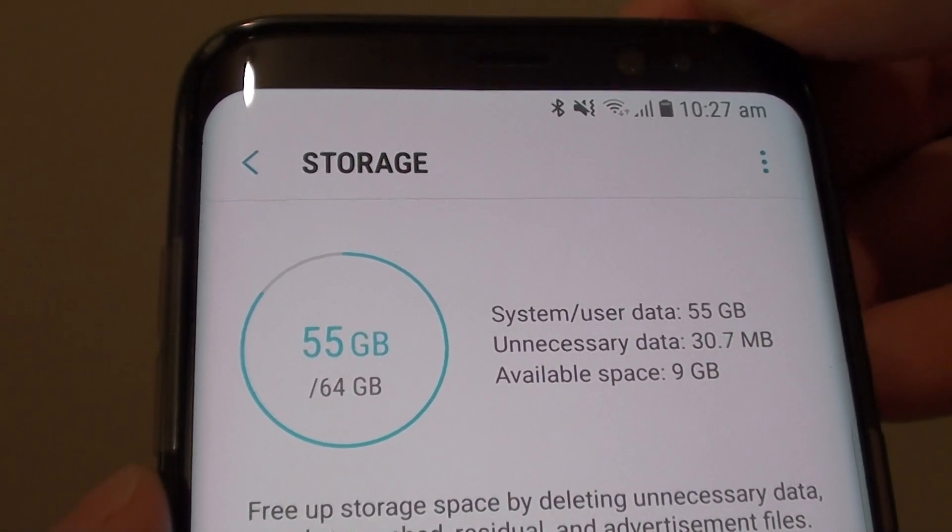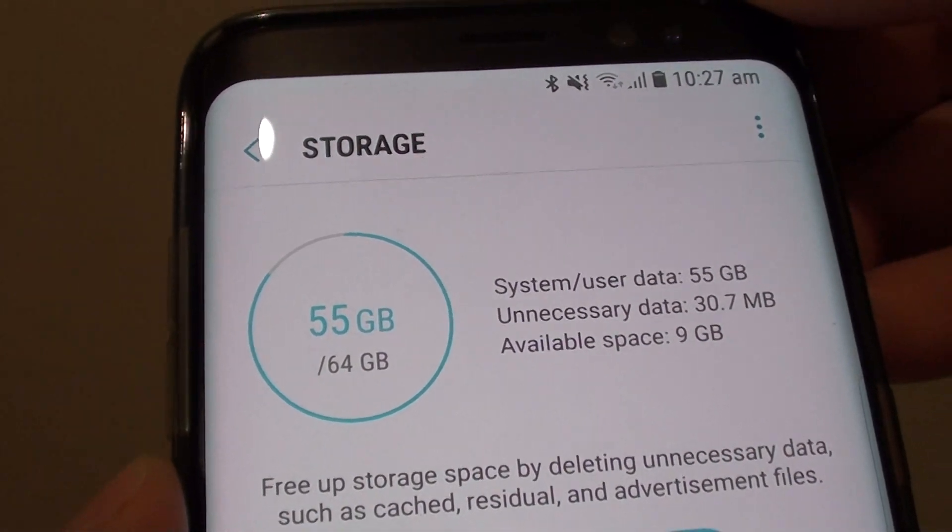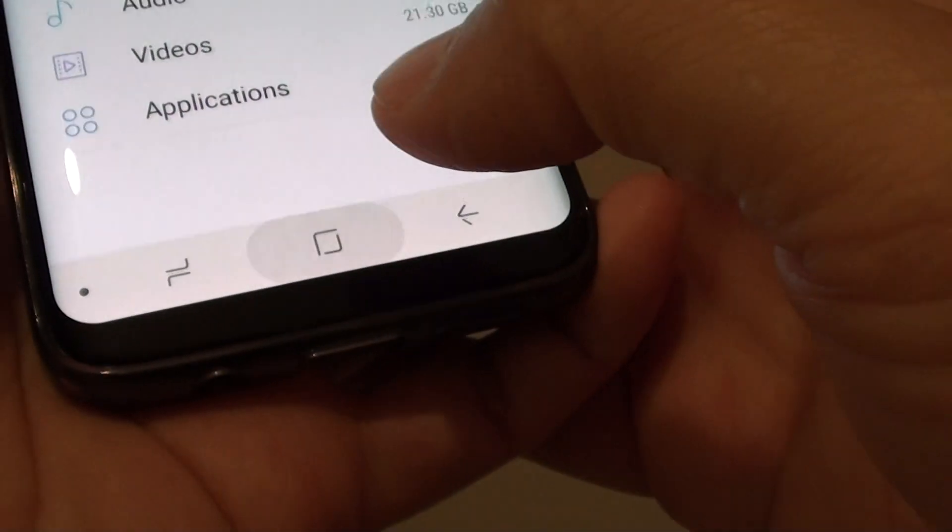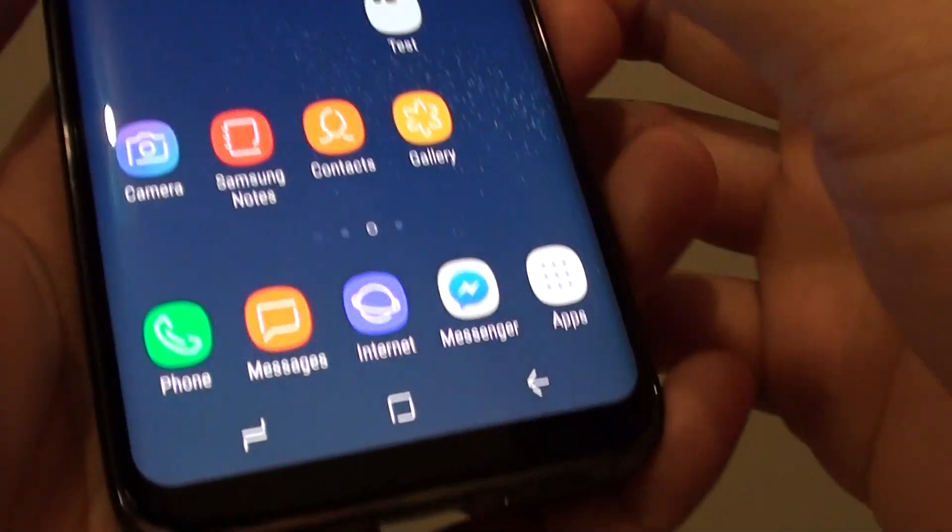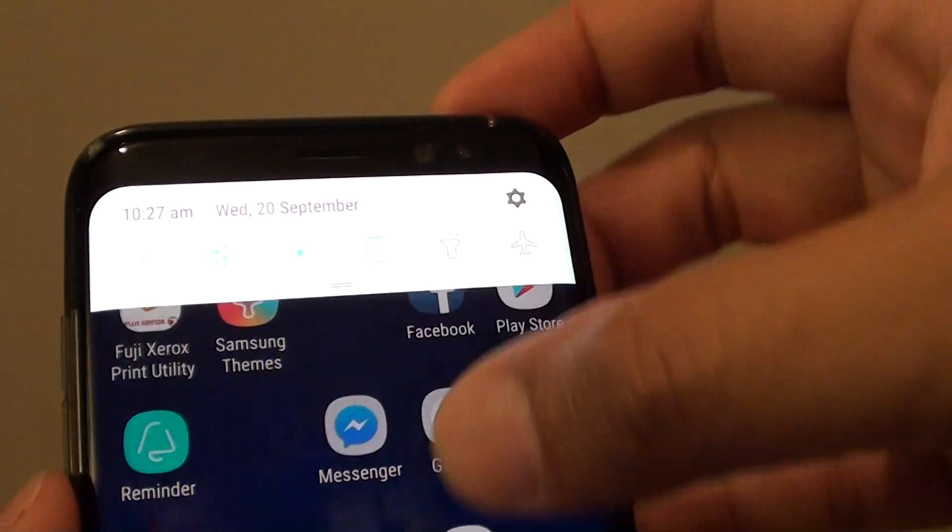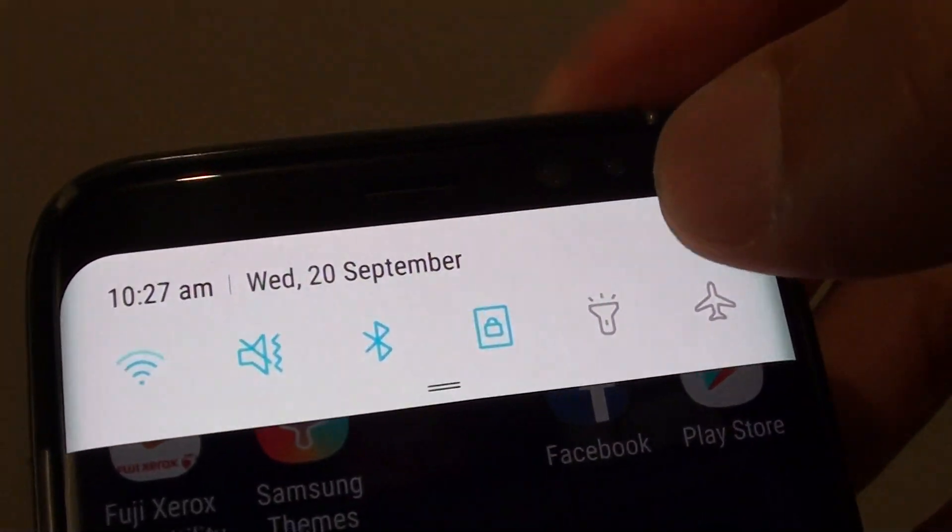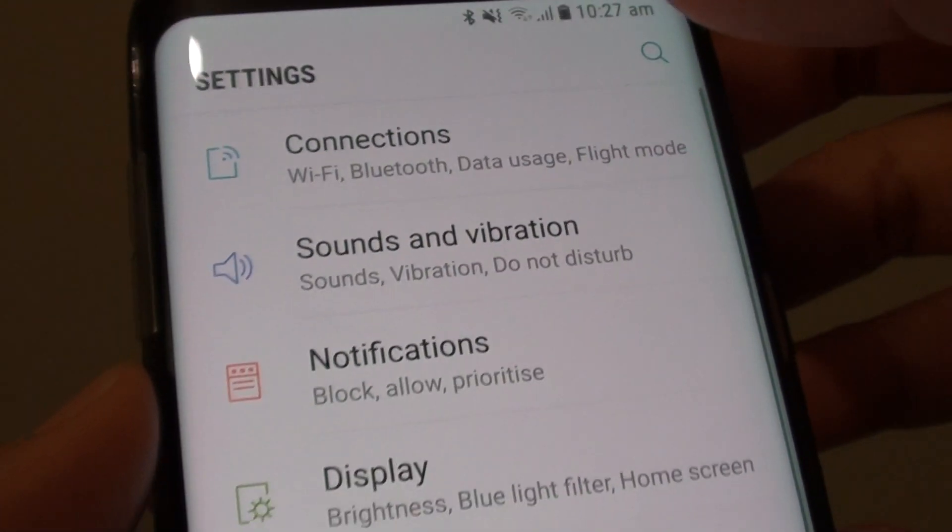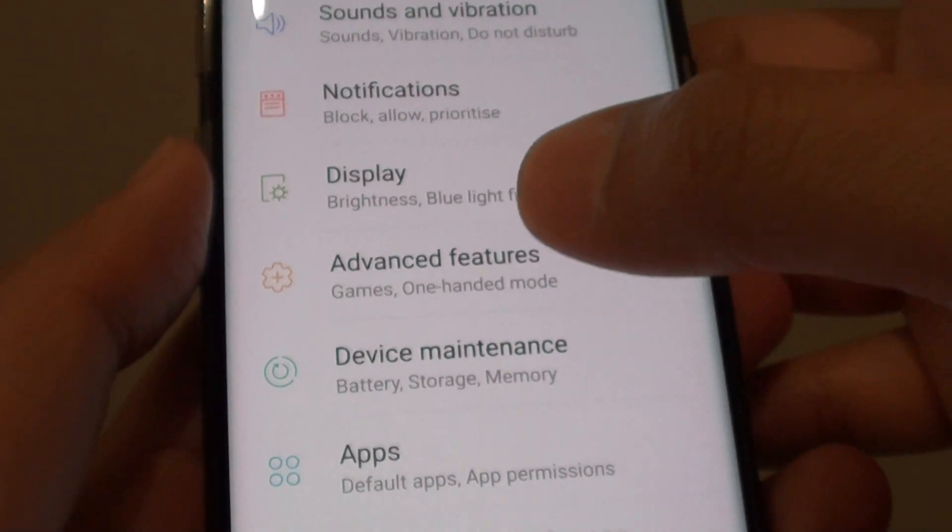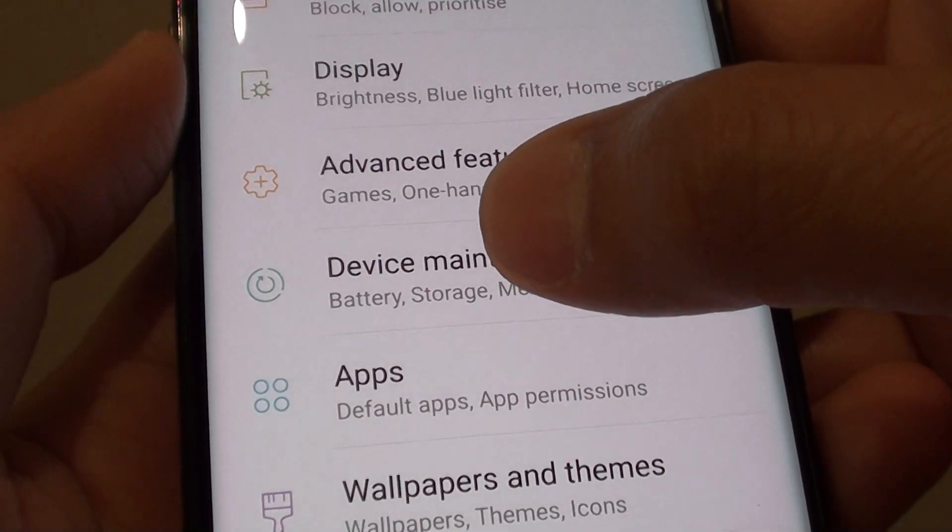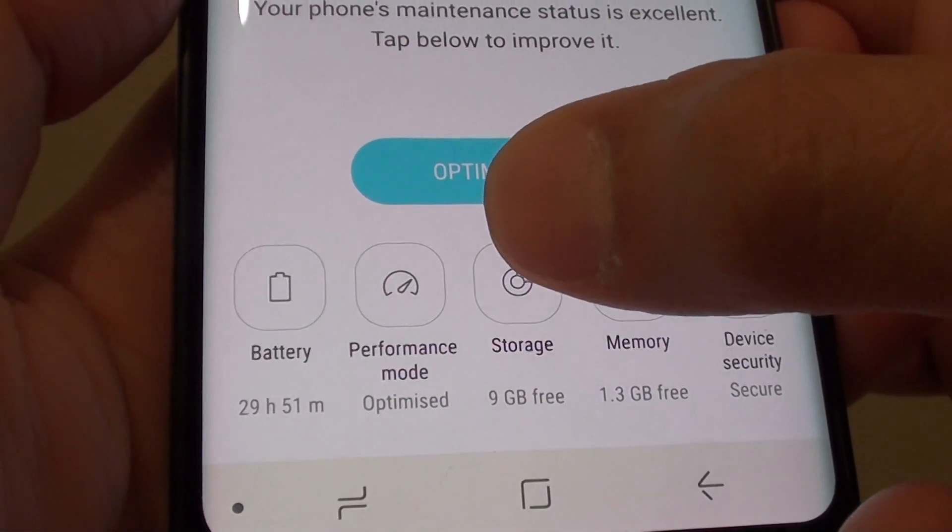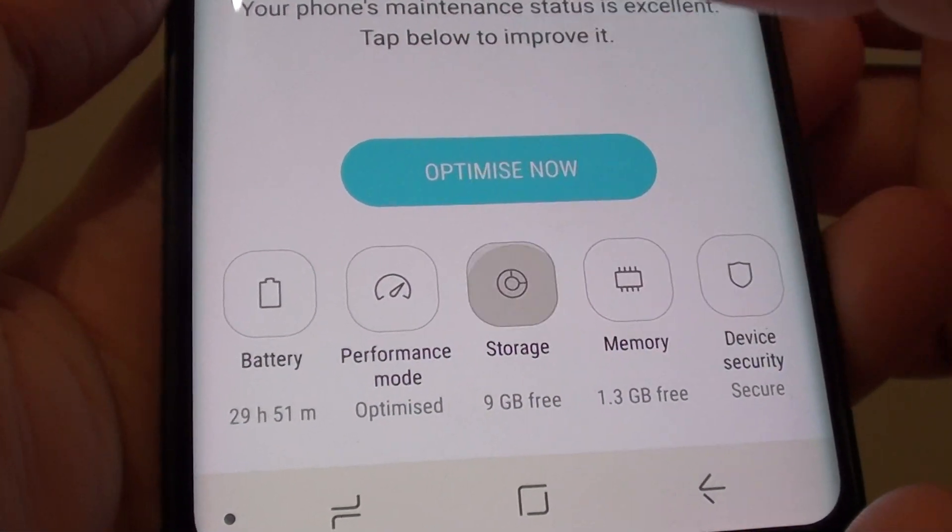To find out what is using up your phone storage space, first tap on the home key to go back to your home screen and swipe down at the top, tap on the settings icon. In here, tap on device maintenance, then tap on the storage icon.